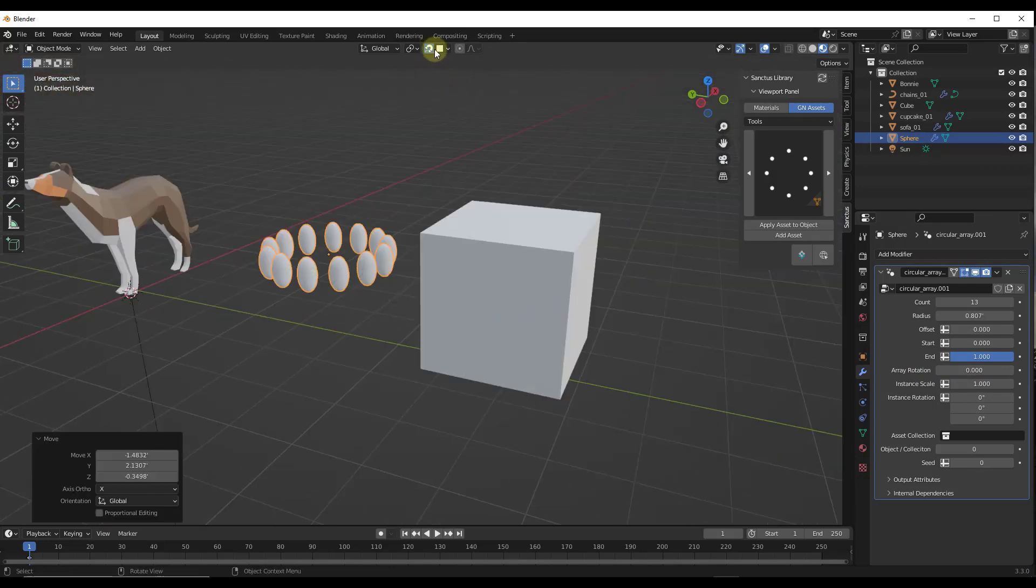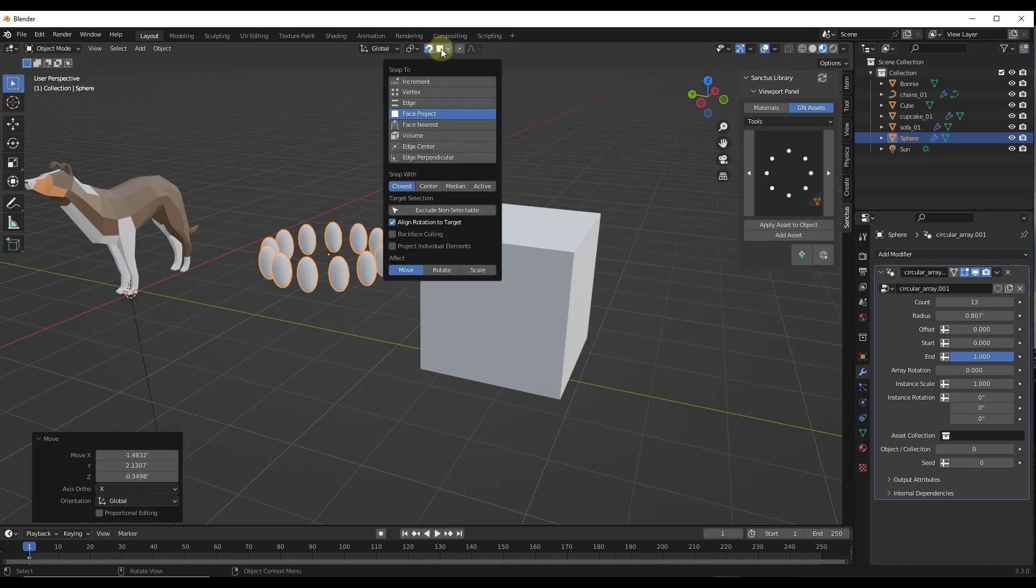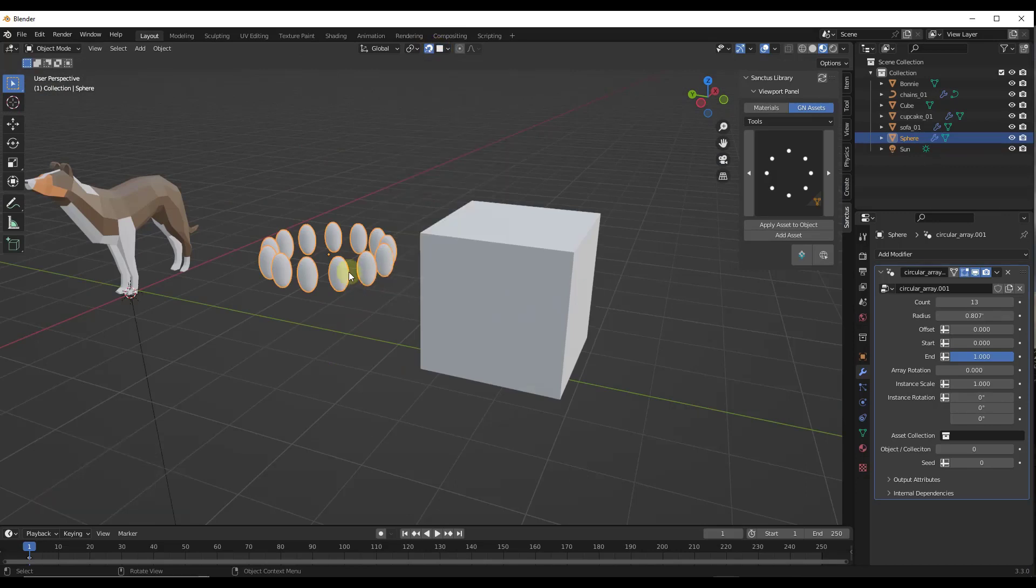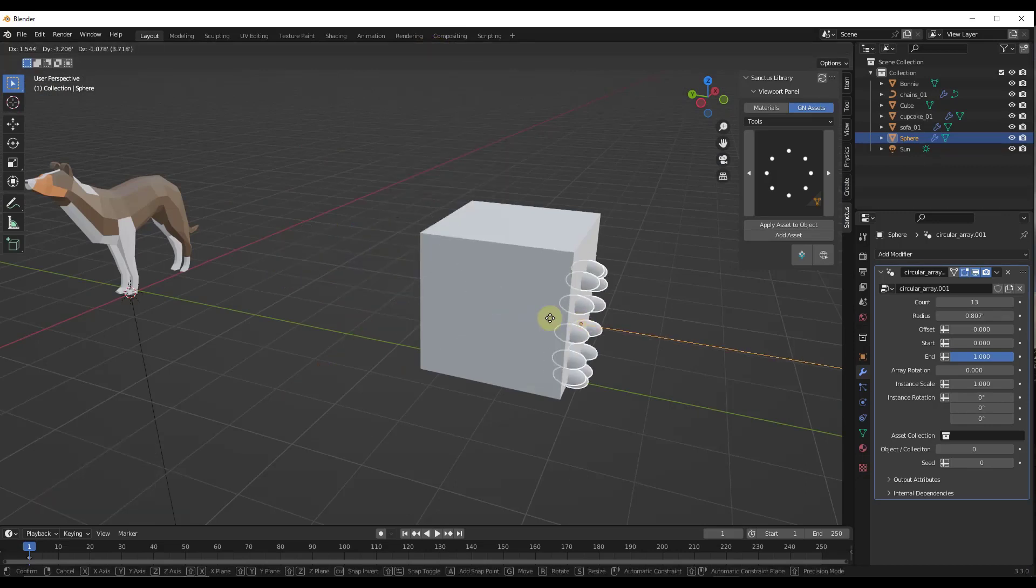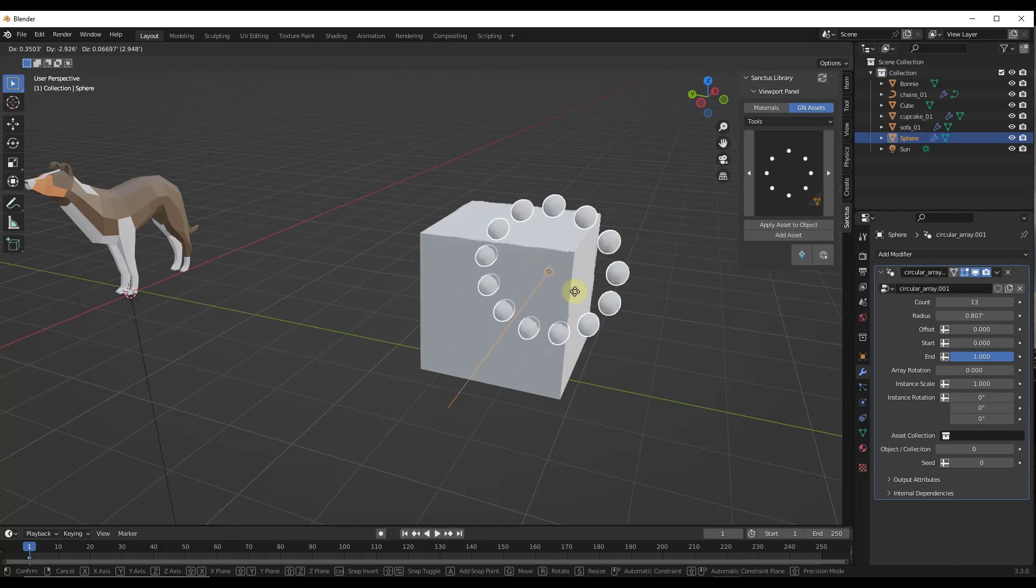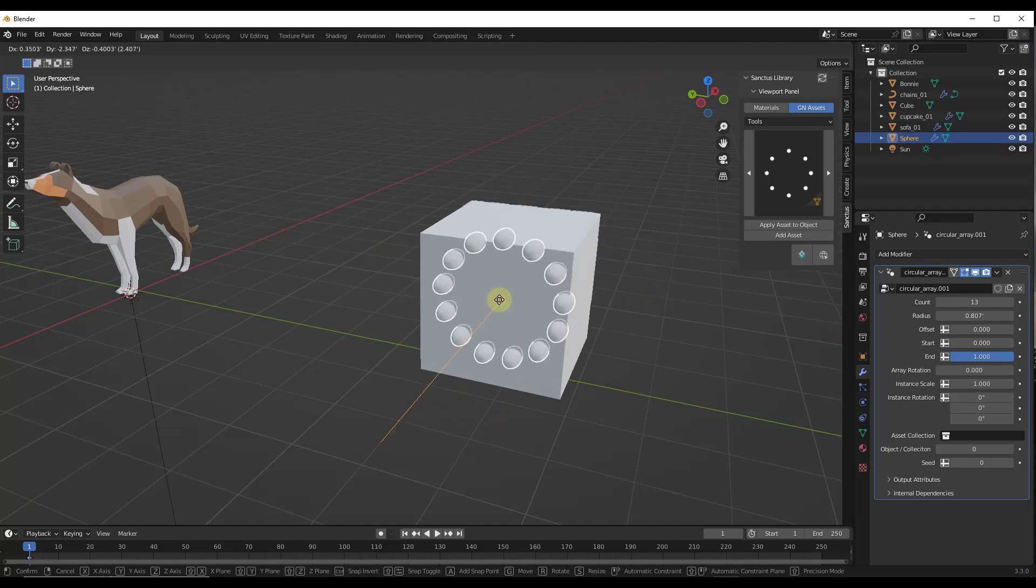And so he noted in his video, and this makes a ton of sense, you can turn snapping on and do a face project and do an align rotation to target. What you can do is you can set this up so that it's going to align to any of the faces in your model.